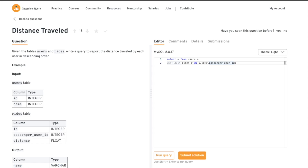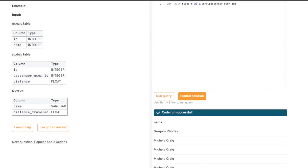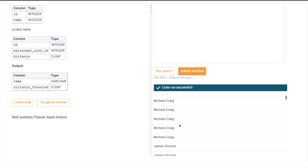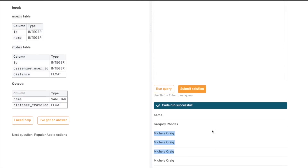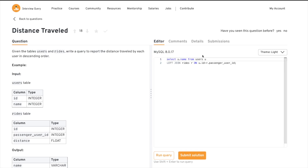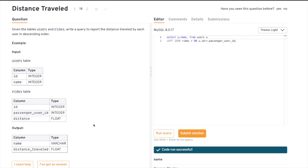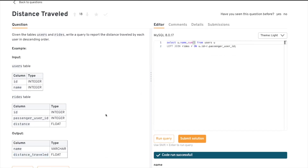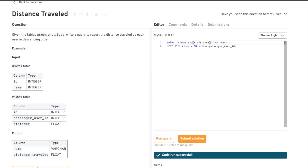The output requires the passenger name and distance traveled. For the passenger name we can get it from the users table as u.name. We're getting multiple rows per name because one user has multiple rides — we'll deal with that. For distance traveled we'll use SUM of r.distance and alias it as distance_travel. Let's run this and see what happens.